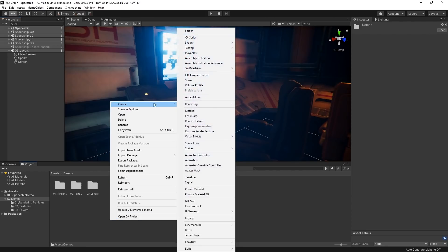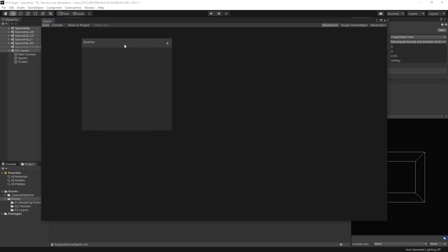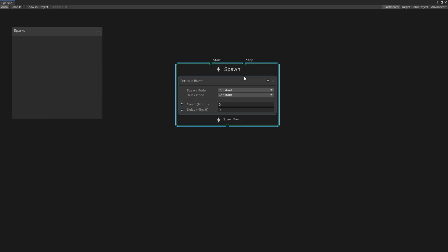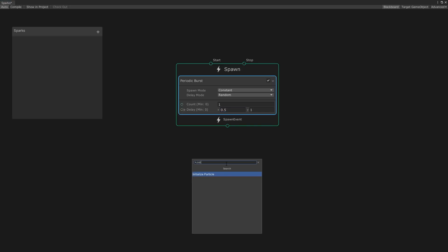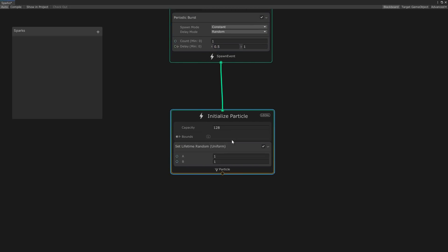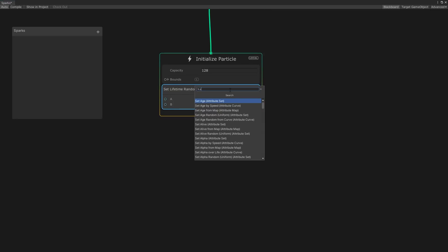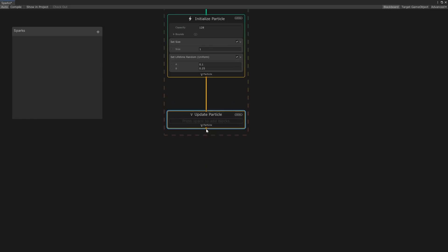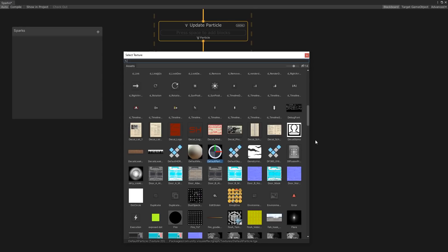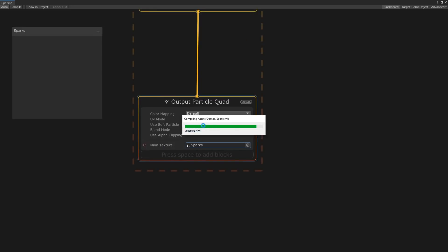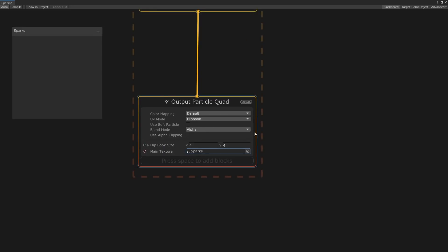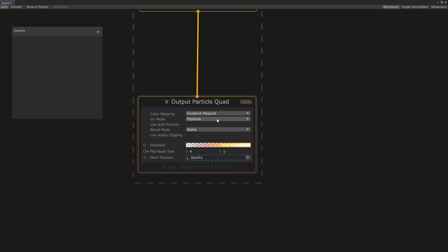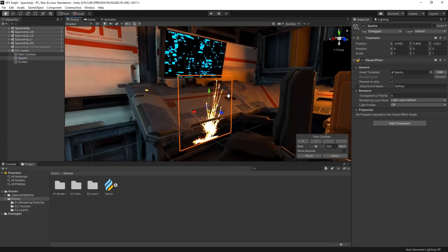Let's create a new graph and make some sparks spawn from the console. We want the sparks to spawn somewhat intermittently, so we'll start with the periodic burst block and we'll set the delay mode to random and the count to 1 with a range between 0.5 and 1. In our initialize context, let's add a random lifetime block and set the range between 0.1 and 0.25. Let's also add a size block and set it to 1. In our output context, let's set our main texture as sparks and let's set the UV mode to flipbook. We'll then adjust the flipbook size so that the size matches our texture sheet. Then, let's set the color mapping to gradient map and make sure that our blend mode is set to additive. Now, we've got a nice fiery spark texture.